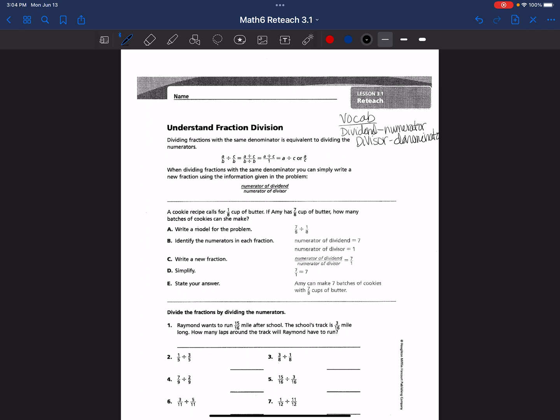So when we divide fractions with the same denominator, it is equivalent to dividing the numerators. Notice that we're talking about fractions with the same denominator only in this entire lesson. When dividing fractions with the same denominator, you can simply write a new fraction putting the numerator of the dividend on top and the numerator of the divisor on the bottom.